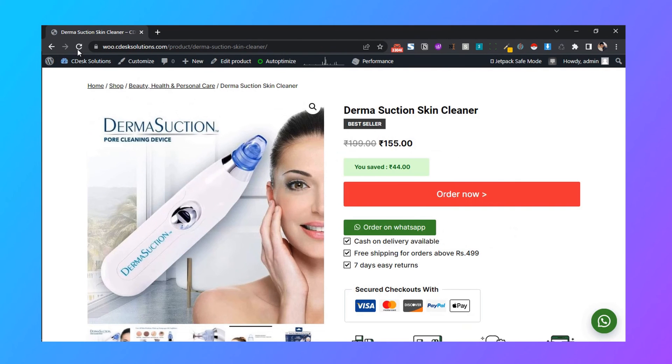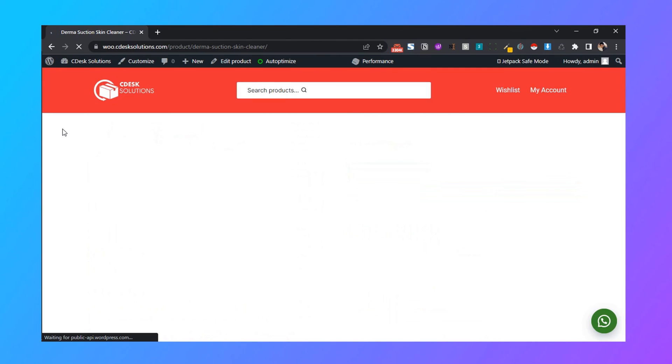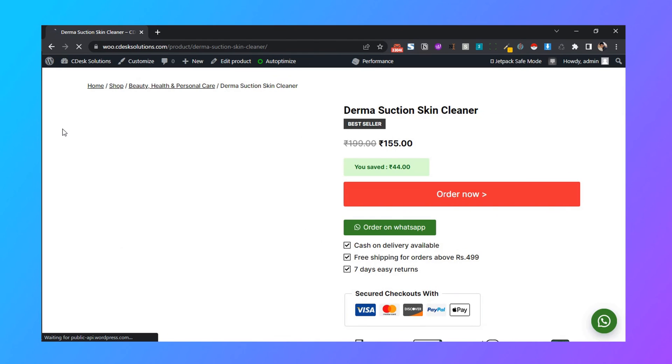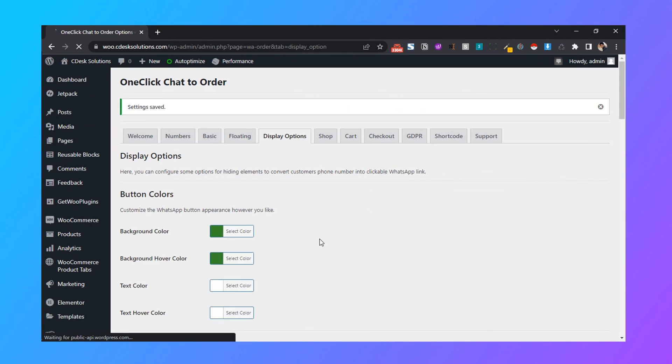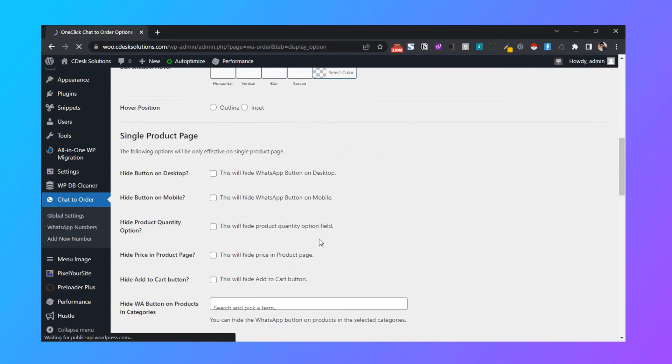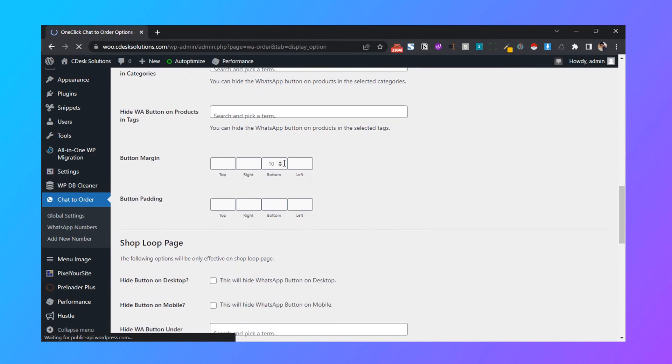Refresh the page. And as you can see, it has added some margin at the bottom. You can change the display options from here.